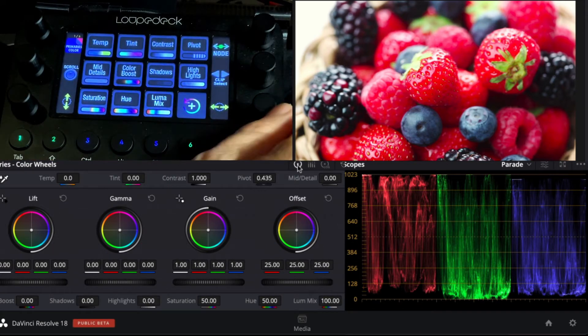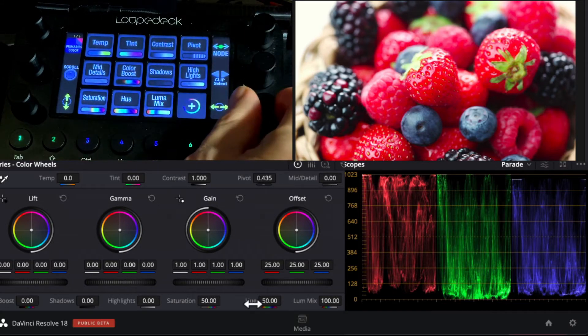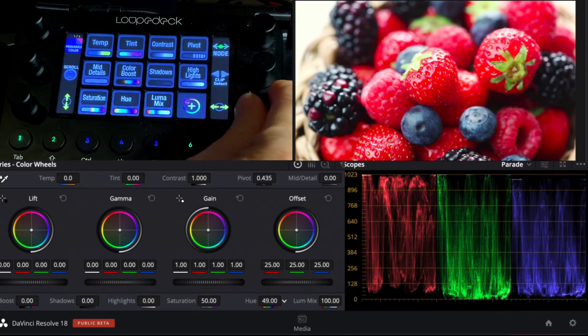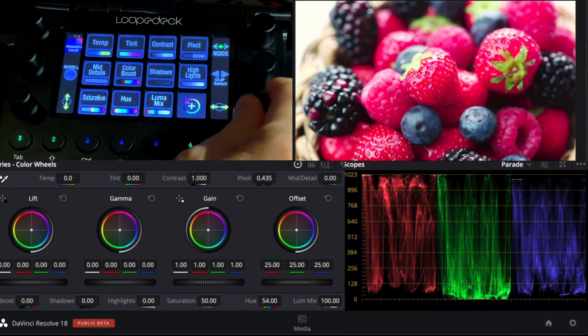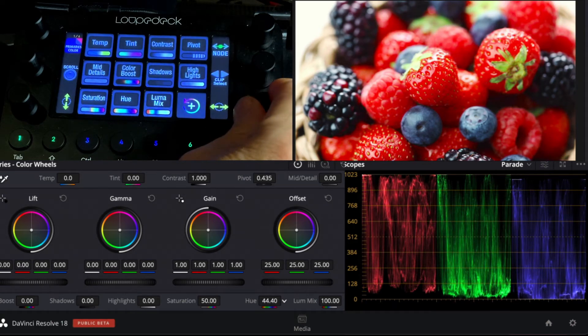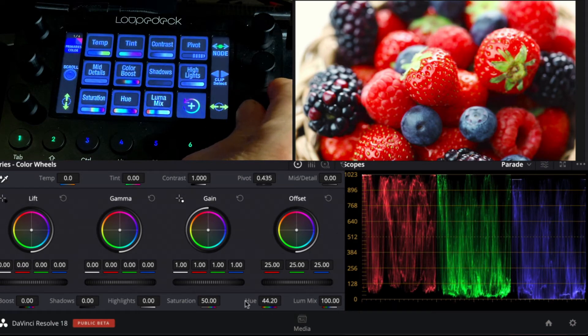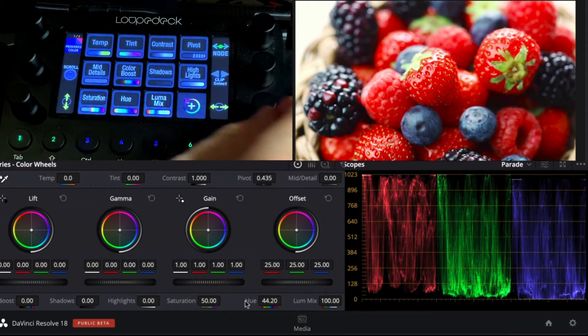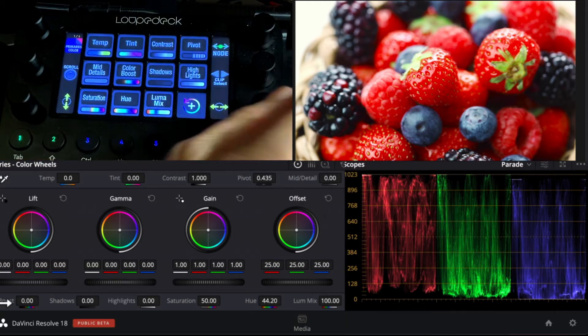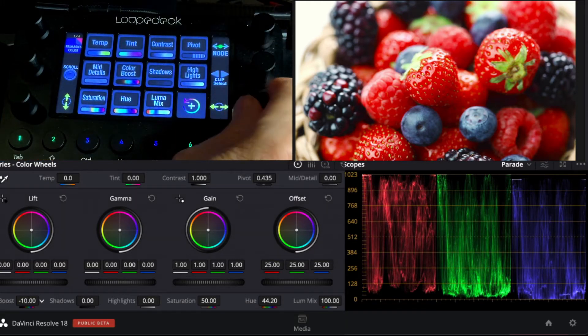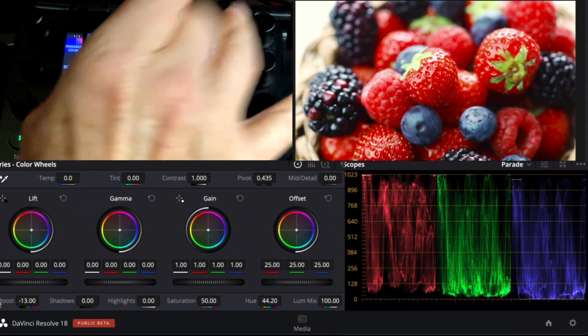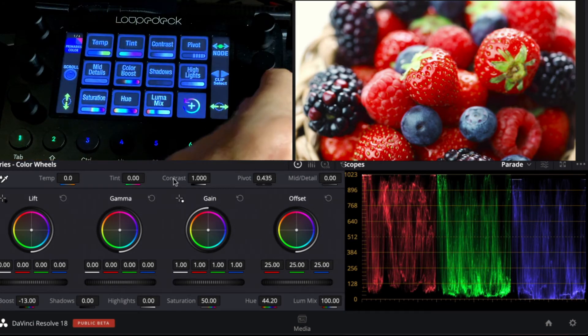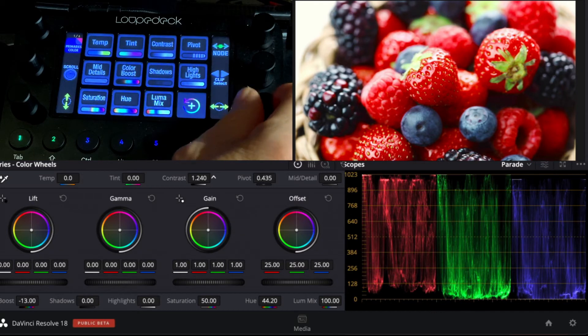And let's just swing the hue around a little bit. Let's deepen them into a little more orange. Our color boost, a little strong on the color, pull back on the color just a little bit. Increase the contrast just a touch.